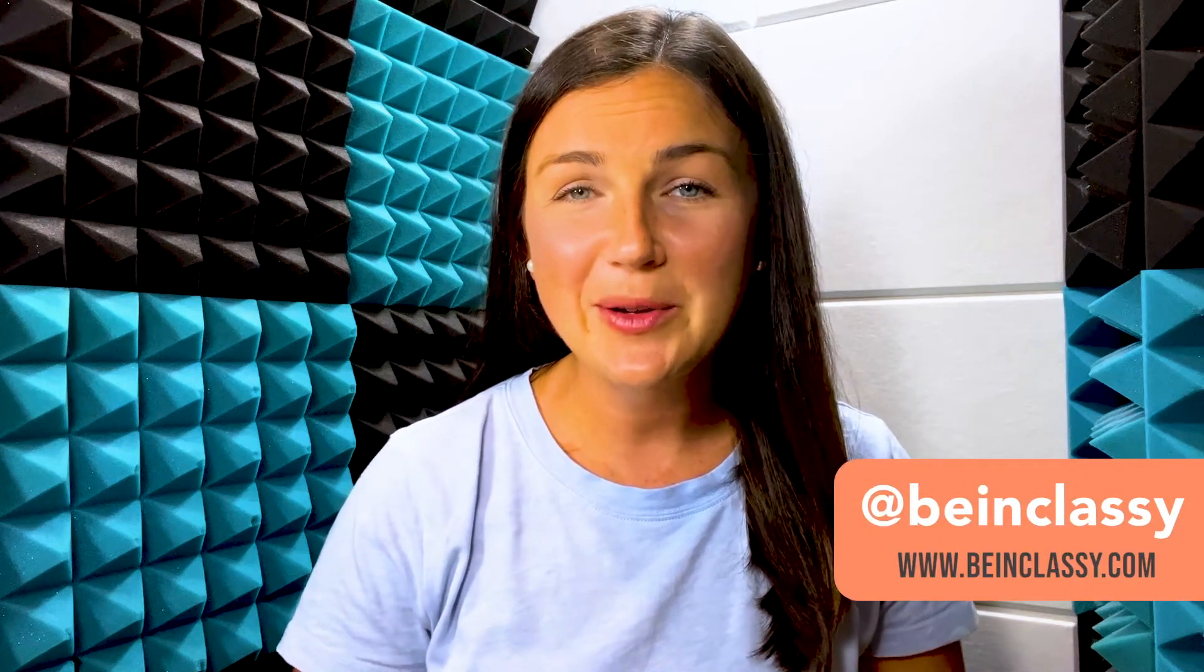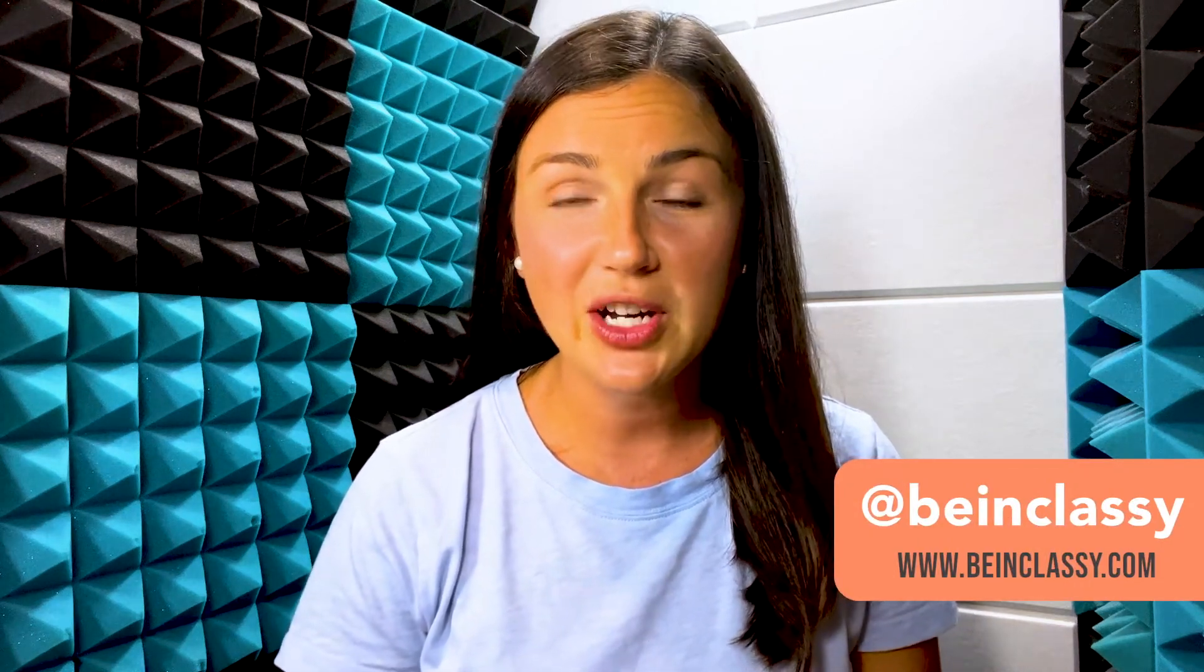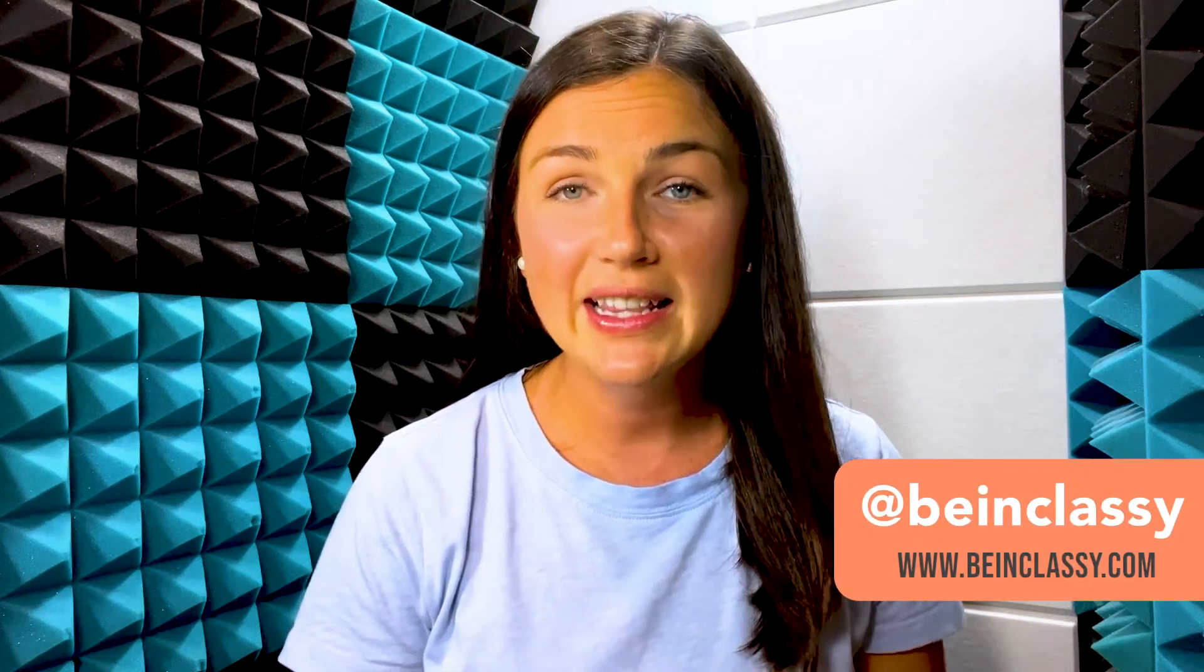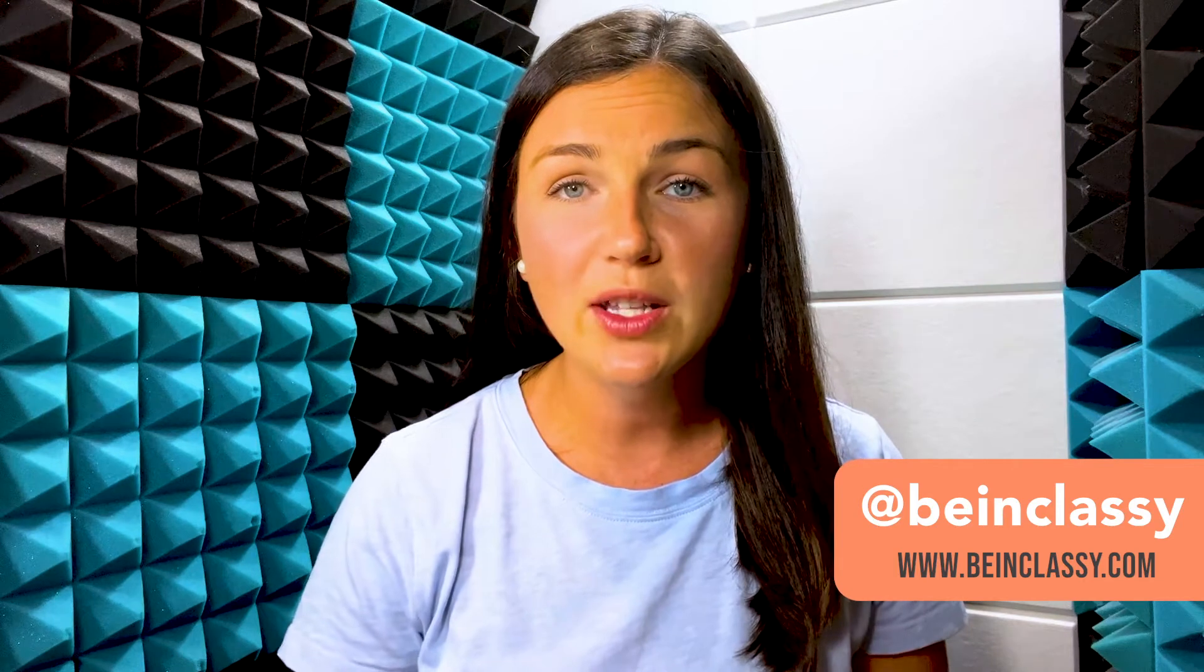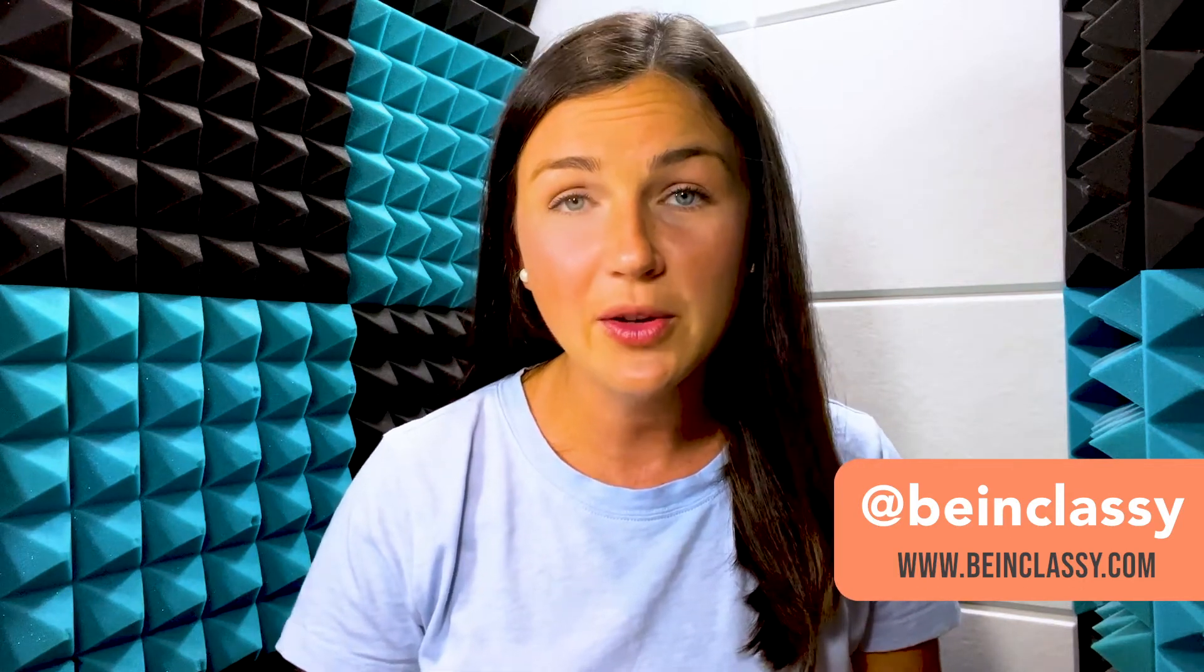Hey everyone, welcome back to Being Classy. My name is Jessica and in this video I want to show you how to get an email notification anytime someone submits your Microsoft form, quiz or survey.